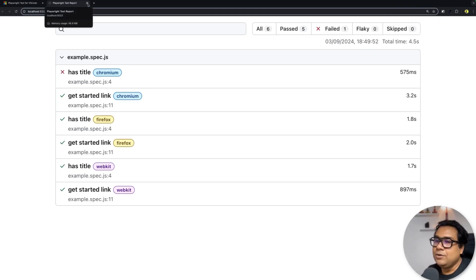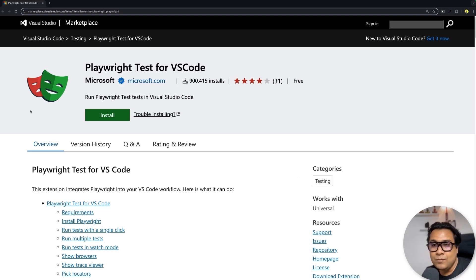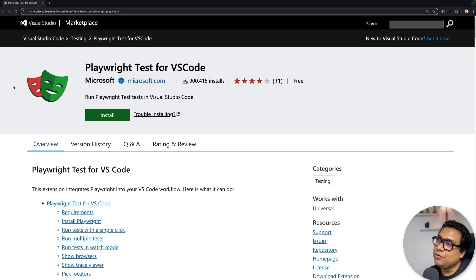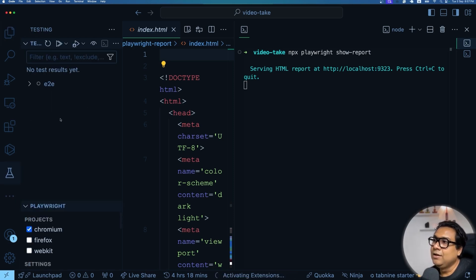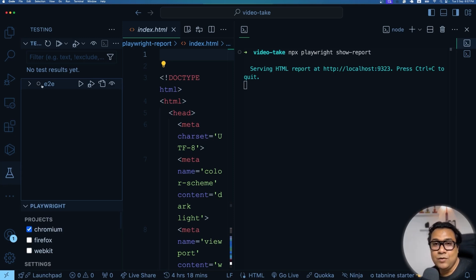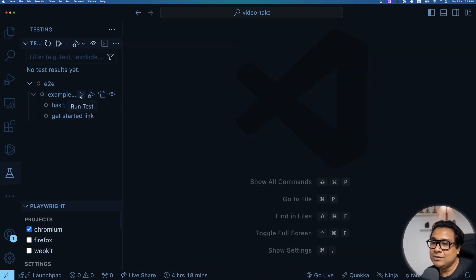Now I want to introduce you to an awesome VS Code extension for Playwright. Once you learn and get used to this extension, you won't need to use the terminal for most things — you can run and configure tests directly from VS Code. Go to the marketplace URL (also in the video description) and click Install. If you have VS Code, it will automatically install the plugin. Once installed, go to the Testing panel in VS Code — it has already recognized where my test cases are in the e2e folder, showing the example tests in a hierarchy.